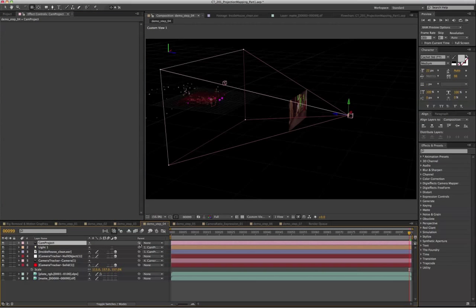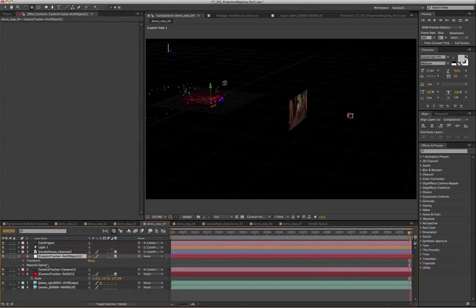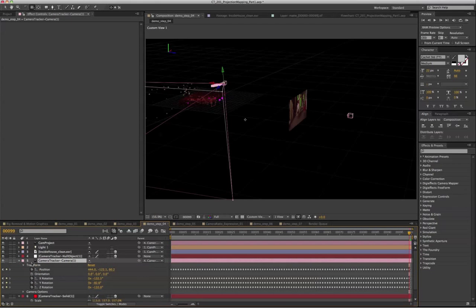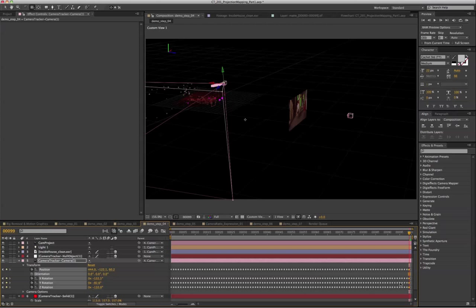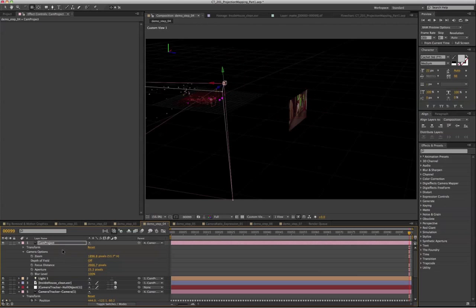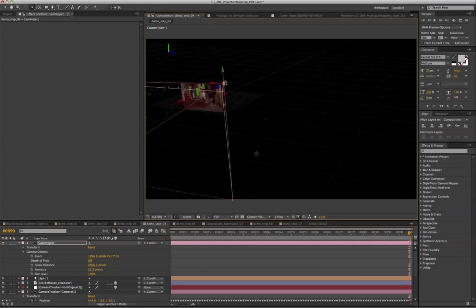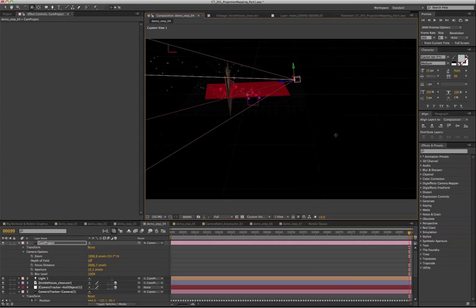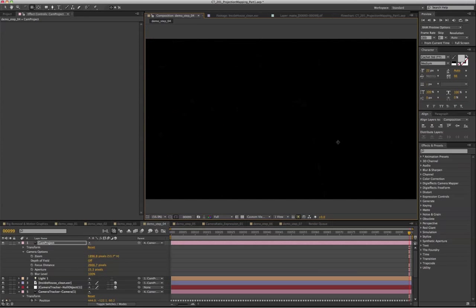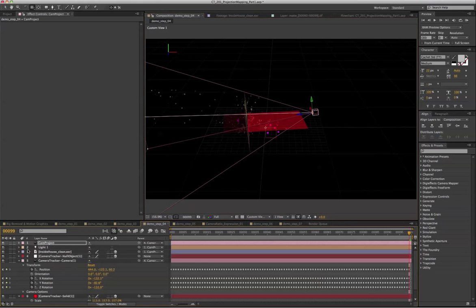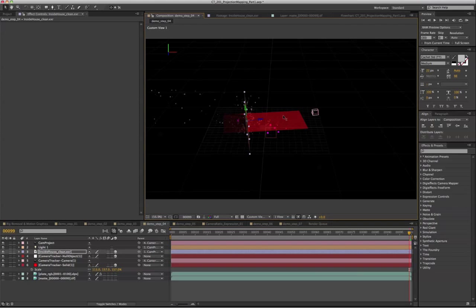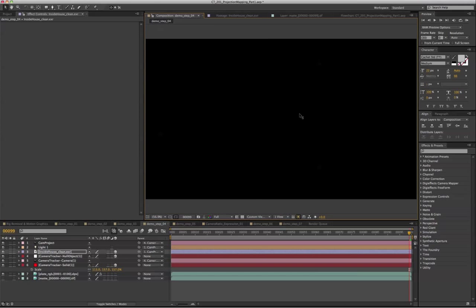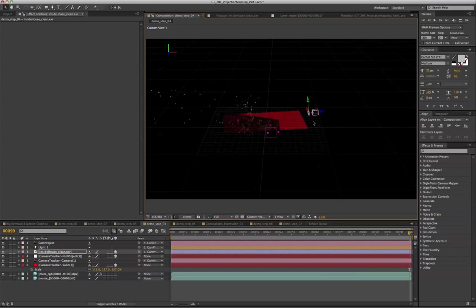So first, I'm going to parent the cam project to the null object. And next, I'm going to copy and paste the very last frame of the track camera to the cam project. You can see our projection plane is actually intersecting with the red solid that we created earlier.